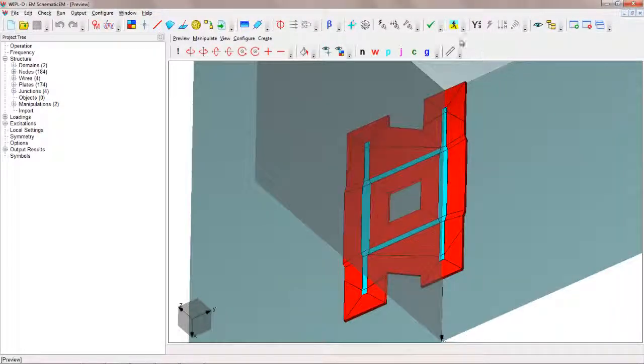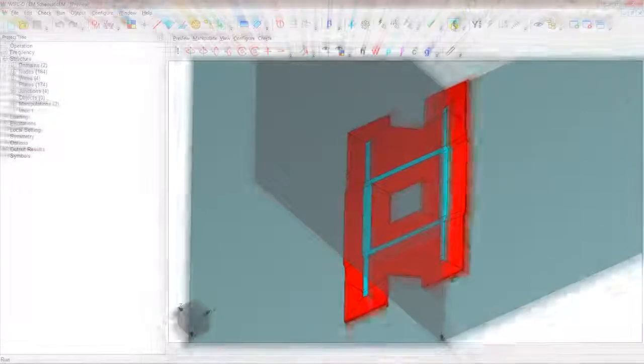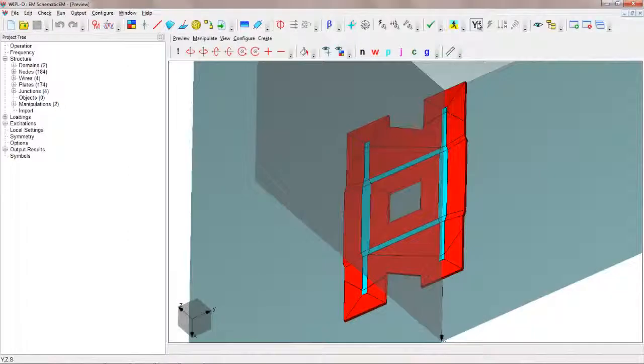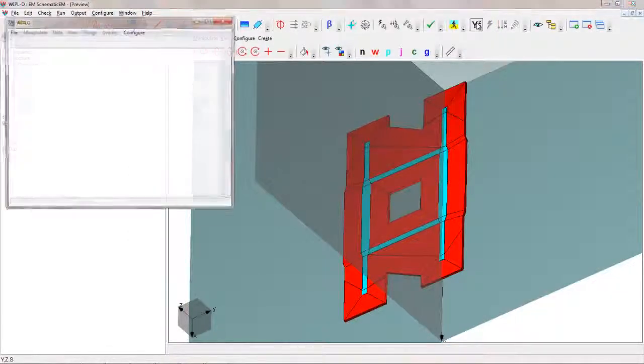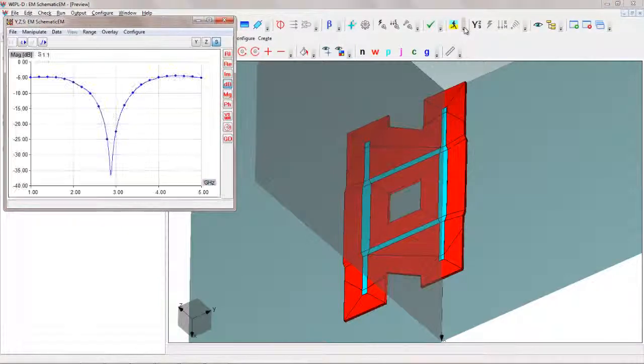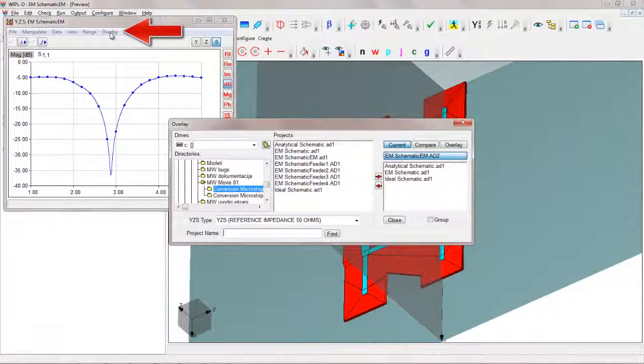The electromagnetic analysis is started by pressing the Run icon. After the analysis is finished, the obtained results can be compared with all previous results using the overlay option in Graphic Comparison.